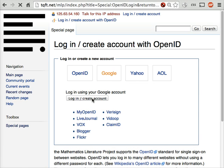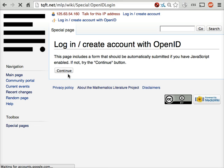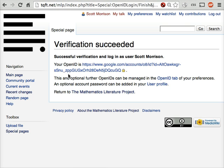I've already created an account, so when you do this for the first time, there'll be an extra step. Let's go back to the main page now.